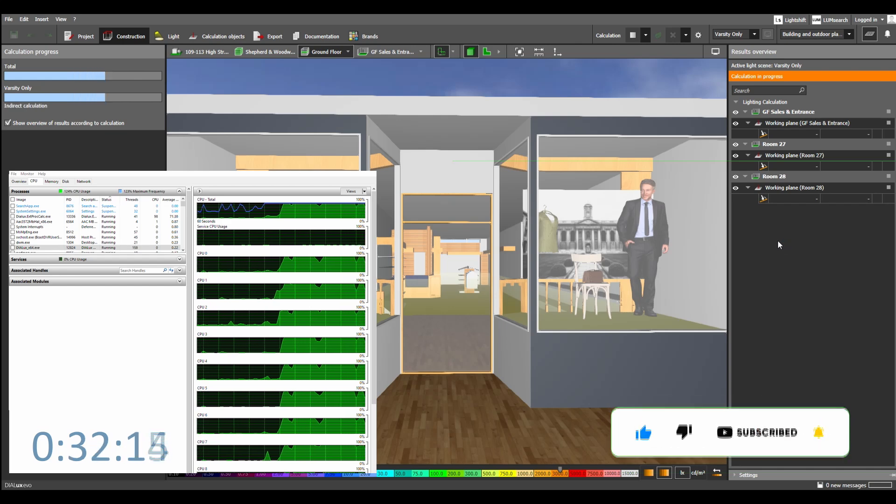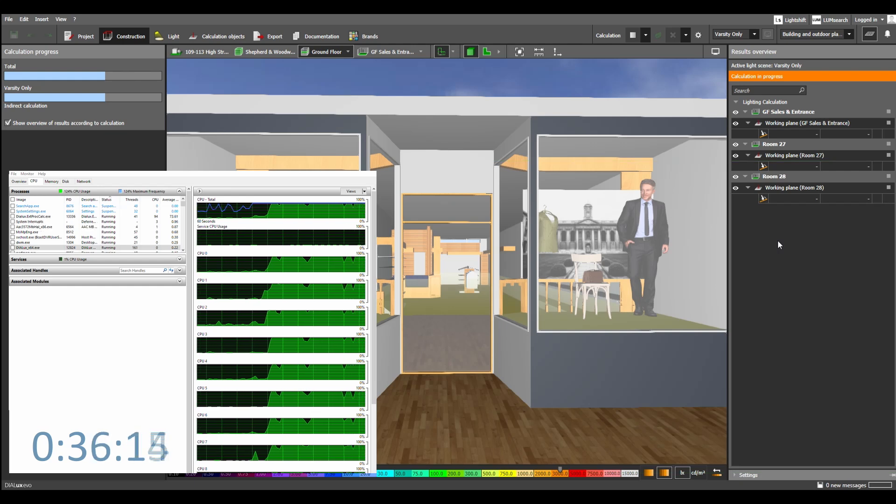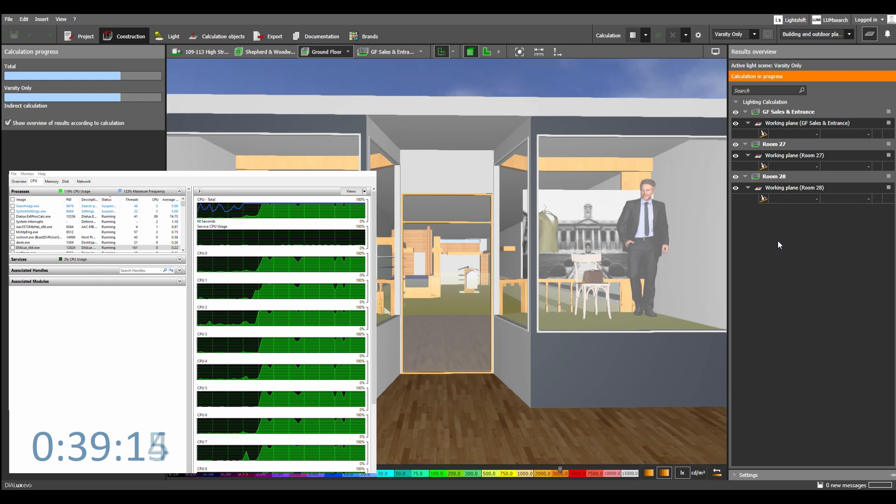For those of you who run Dialux, you'll know this is a sight all too often waiting for those blue bars to fill up. Actually this is not a huge file, could have run a much bigger one than this.